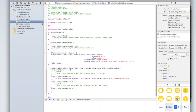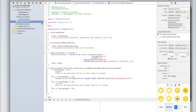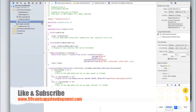If you've got any questions about any of this, or how you can do other things with alert views — such as embedding text fields in alert views, which is possible — feel free to message us or visit our website 99centsappdevelopment.com and visit the Get In Touch page. Be sure to like and subscribe if you've enjoyed this video, and we'll see you next time.